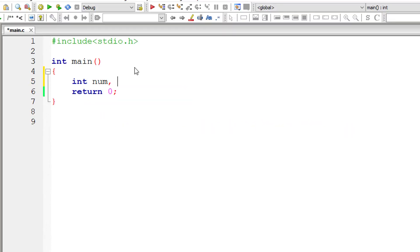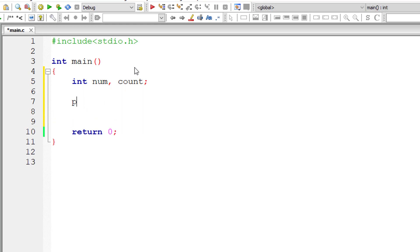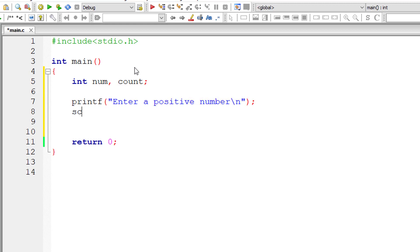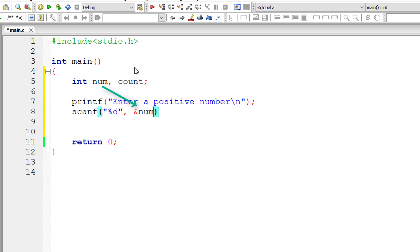I'll take a couple of variables, num and count, both of type integer. I'll ask the user to enter a positive number and store it in the address of variable num.